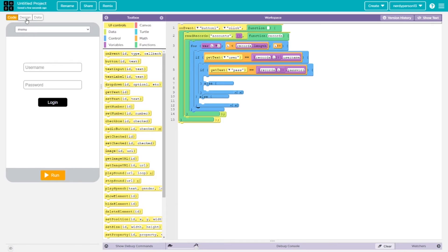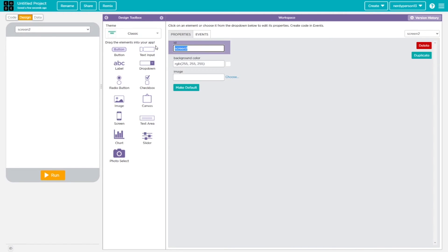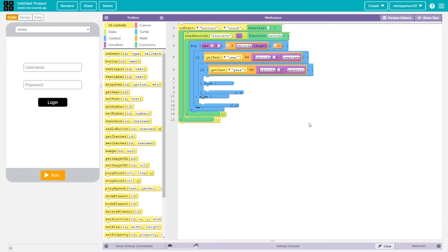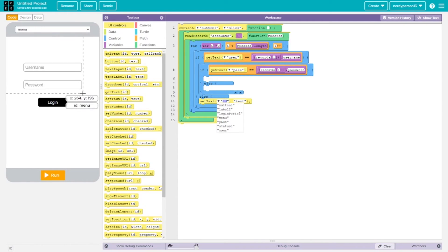I'll go back to design, grab a new screen, and name it 'login portal'. I'll add a text label that says you logged in successfully. Going back to the menu screen, on the else part I'll grab a set text block — the ID is 'status1', which is the label in the middle — and the text for that is going to say 'incorrect username or password'.